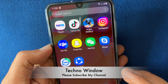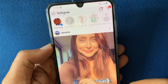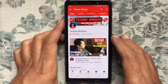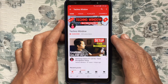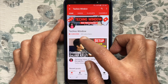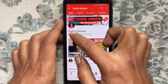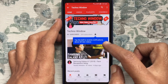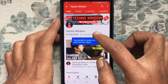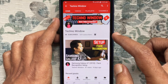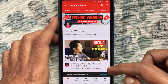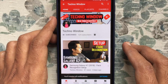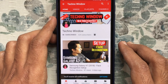Hope this video helped you. Please subscribe to my channel by tapping the red Subscribe button, and also tap the bell button to receive notifications about all new videos. Thank you for watching.